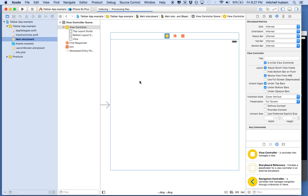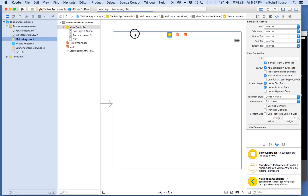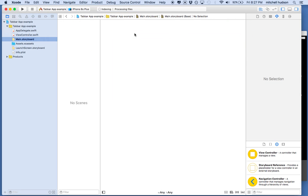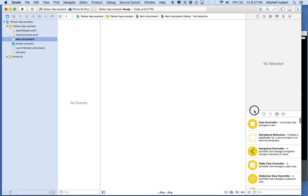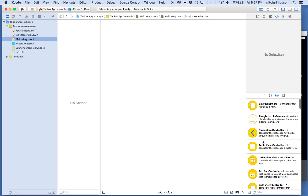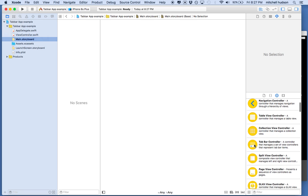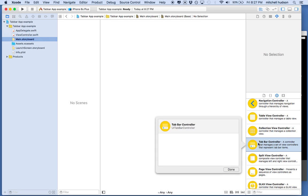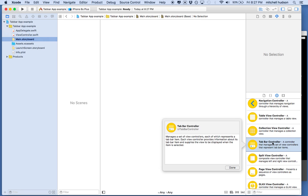I'm going to do it this way — maybe the most extreme approach — but I'm just going to delete this view controller. Gone. I just clicked on it and hit delete on the keyboard. Then I'm going to go down to the list of objects and find the tab bar controller right here.